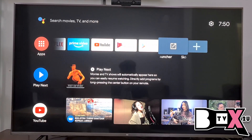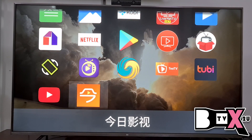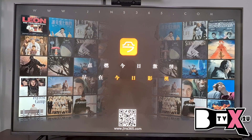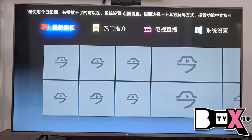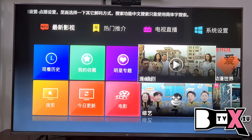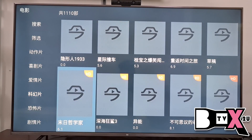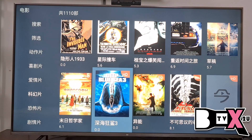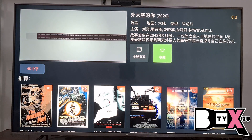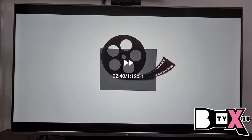If you are looking for Chinese movies, go to Jingre. It's very easy — you can choose Movie, Drama, or Variety Show. Let's try a Chinese movie. You can press the button for full screen, and press Right for fast forward.